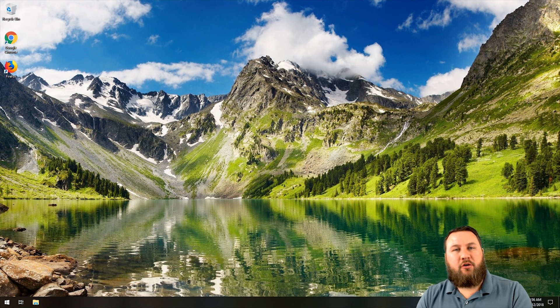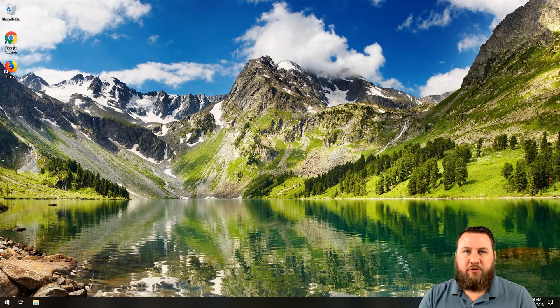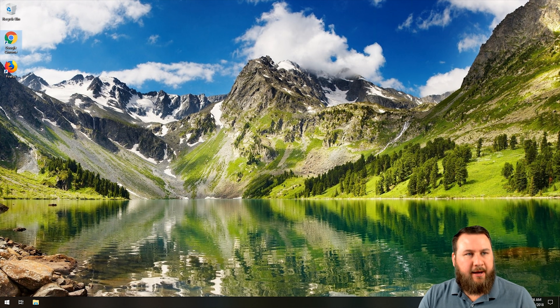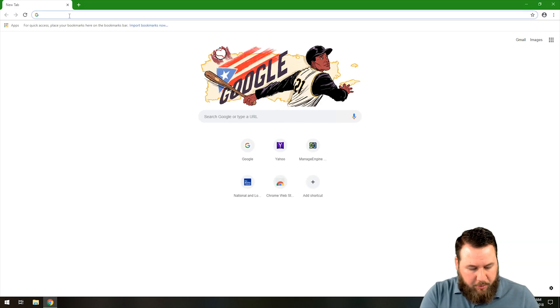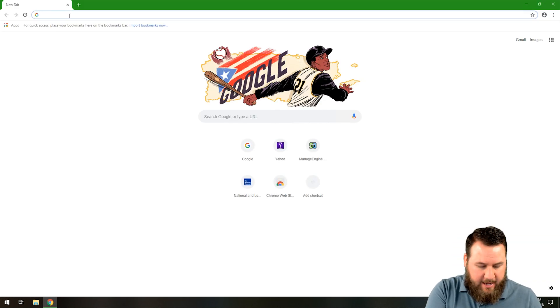You're going to want to bring up your Google Chrome, whether that's through your icon or through your start menu. In this case I'm going to use the icon and we're going to open up a few different tabs here.